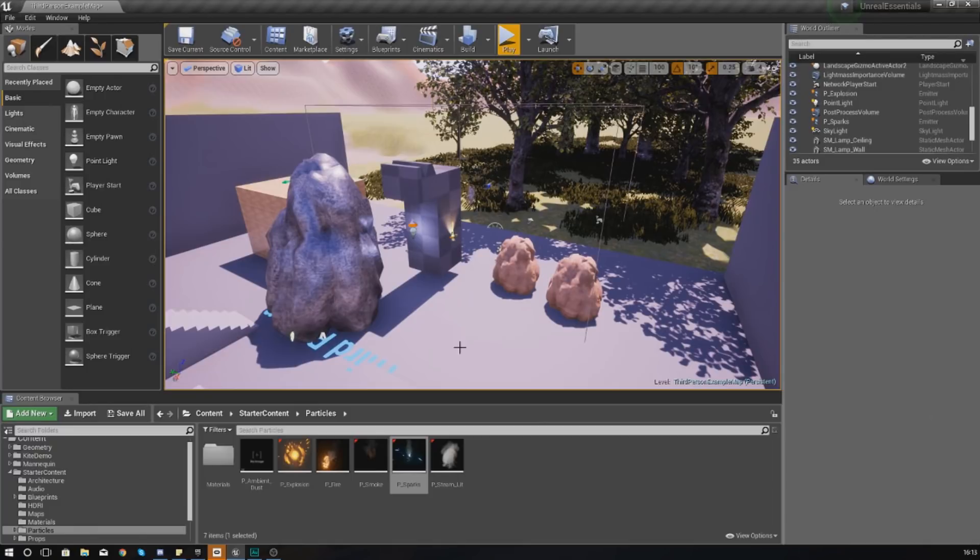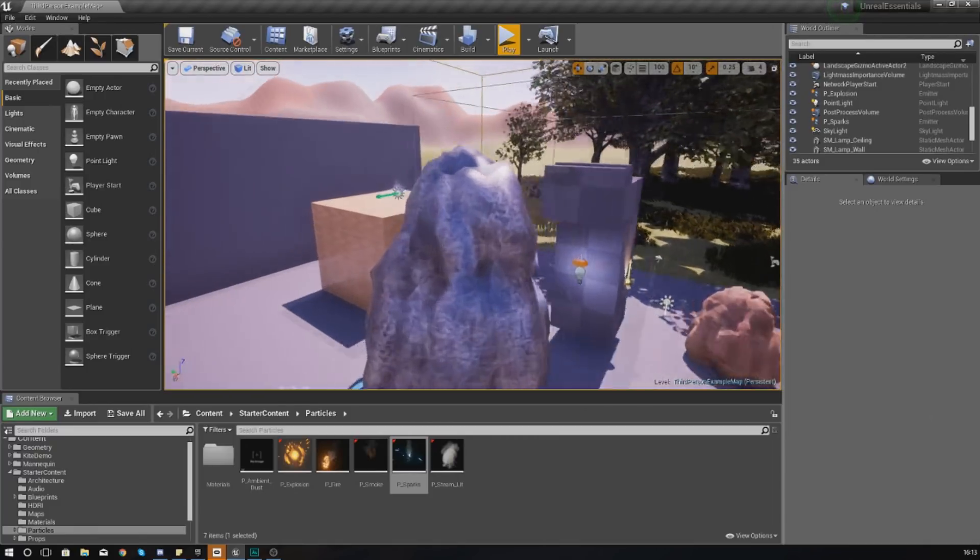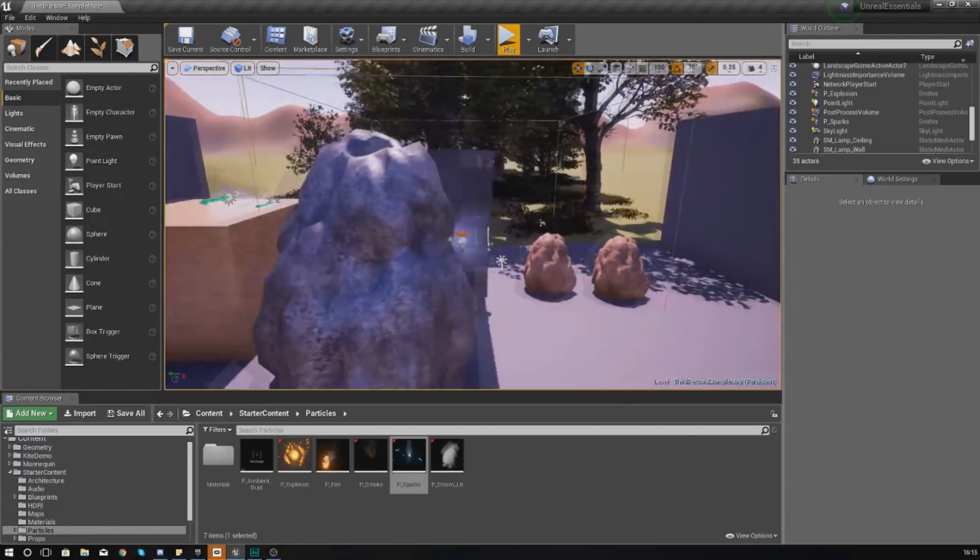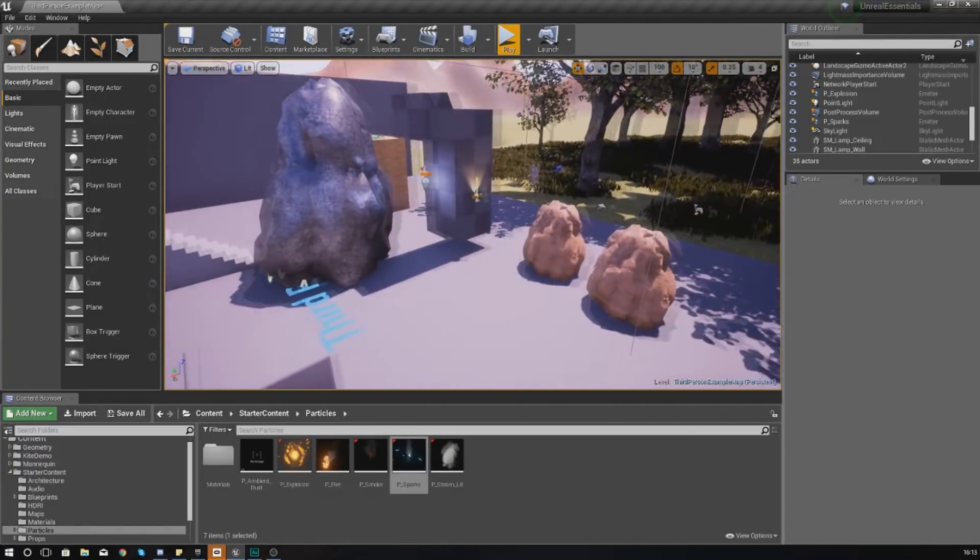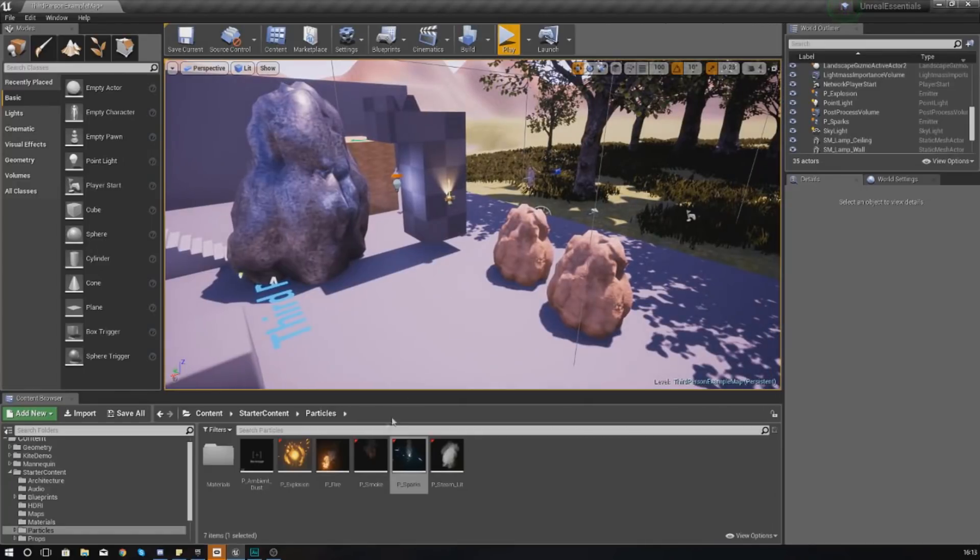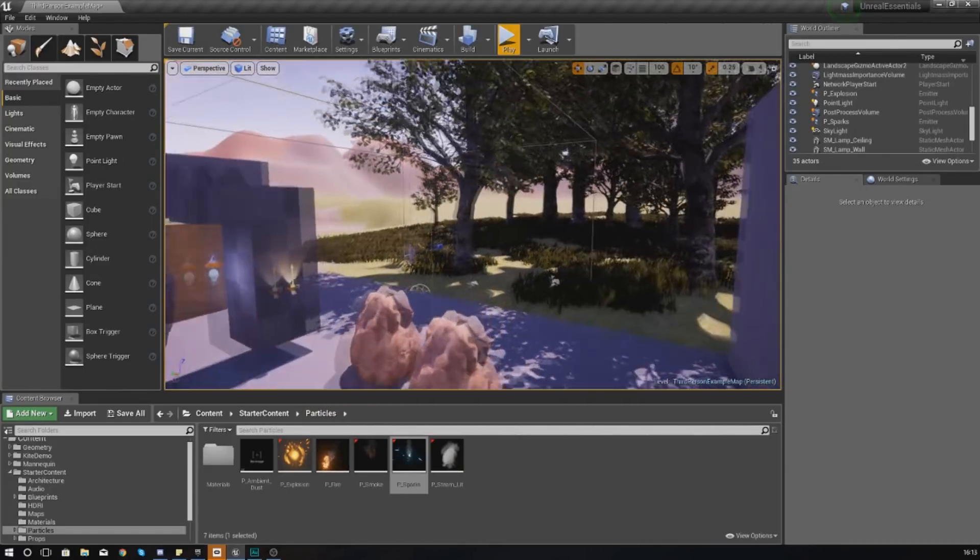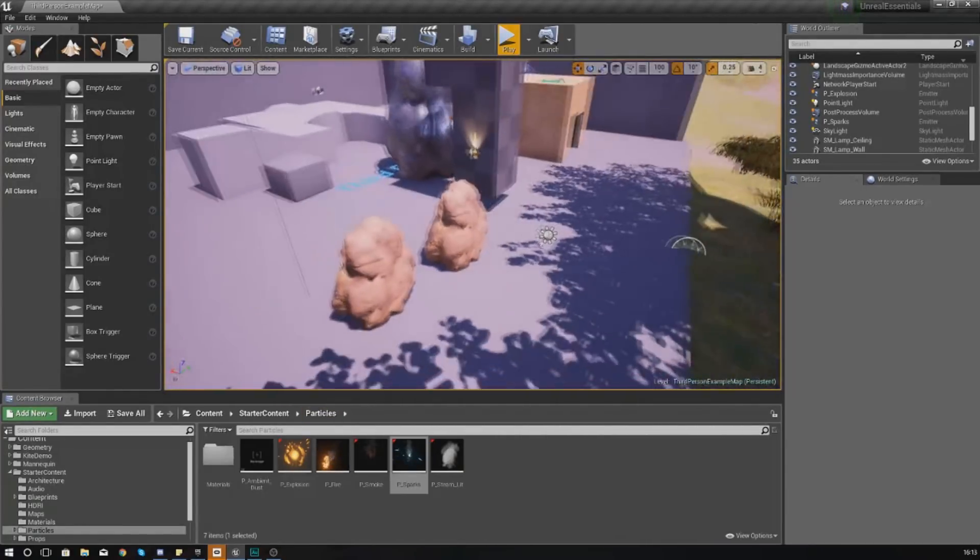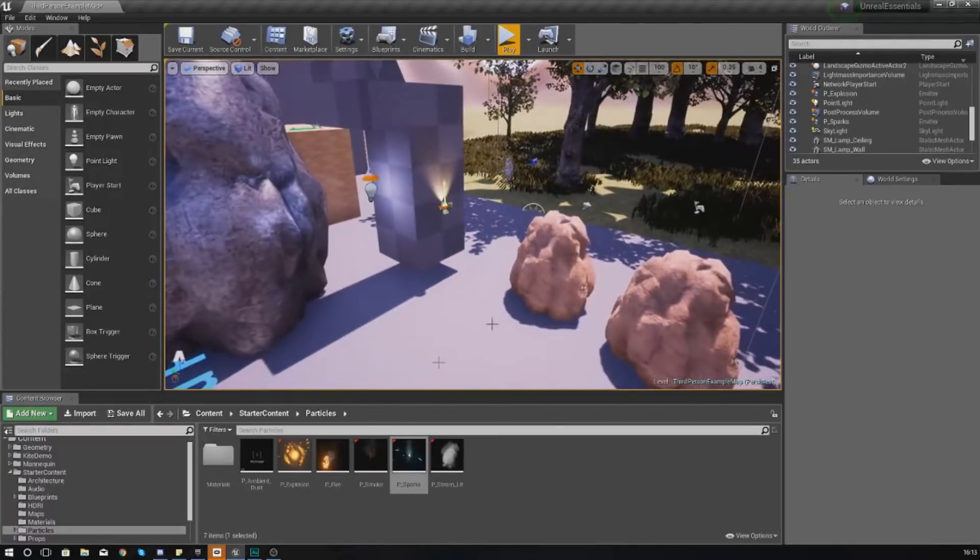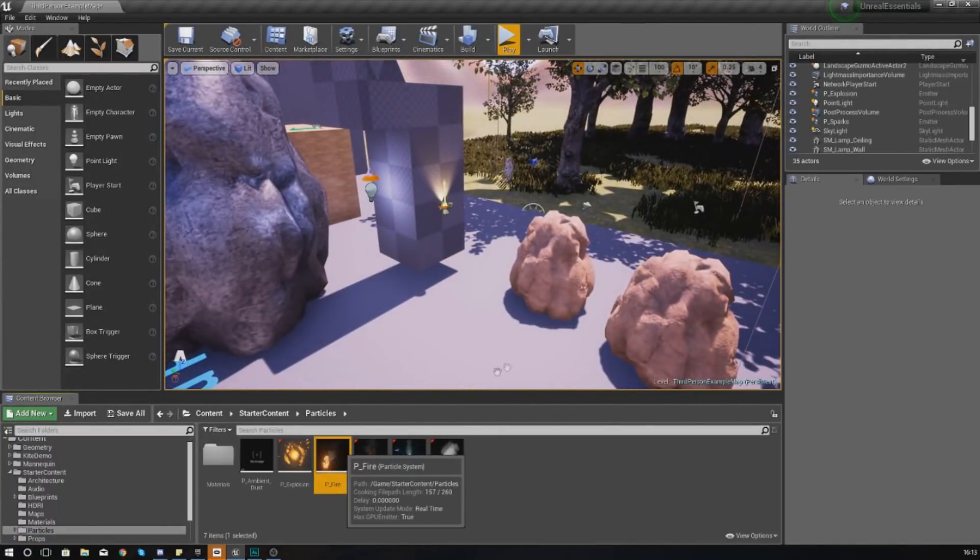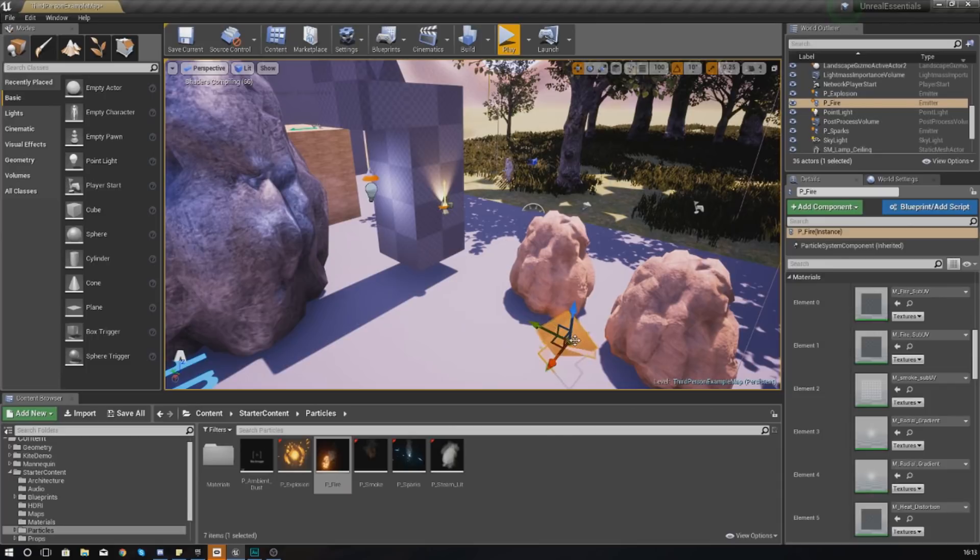Let's say I want to put some fire into my scene here. I can do that just by click-dragging and dropping, and then it's going to go into our scene.